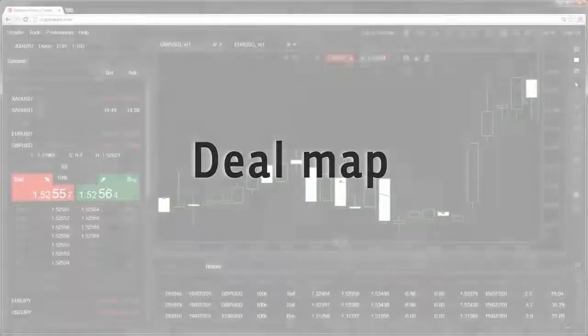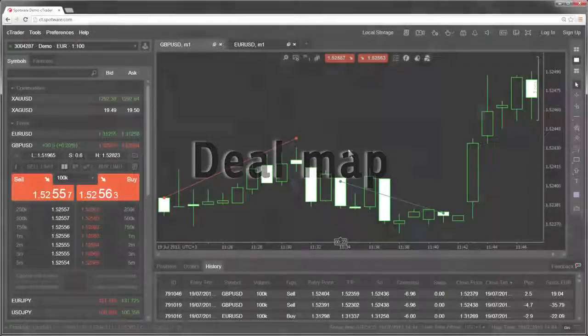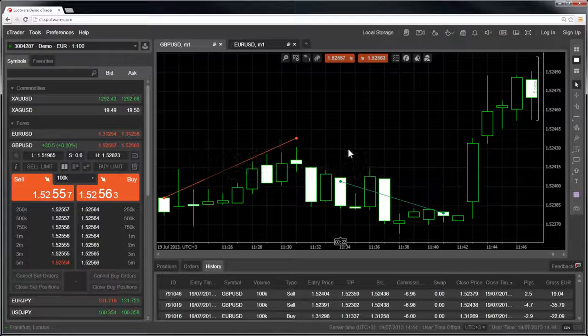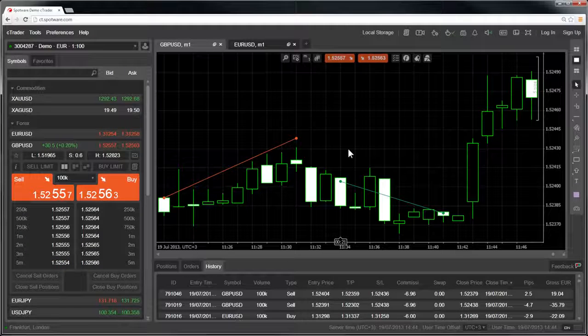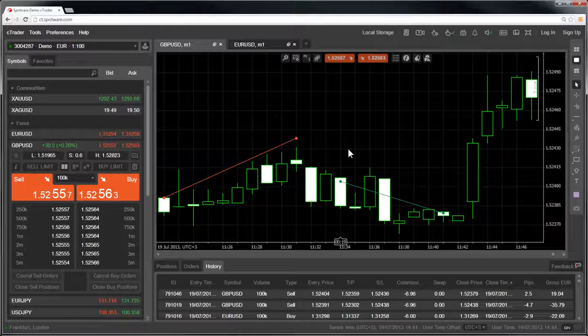The deal map feature shows you details of past trades on the chart. This can help you review, develop and perfect your trading strategies.